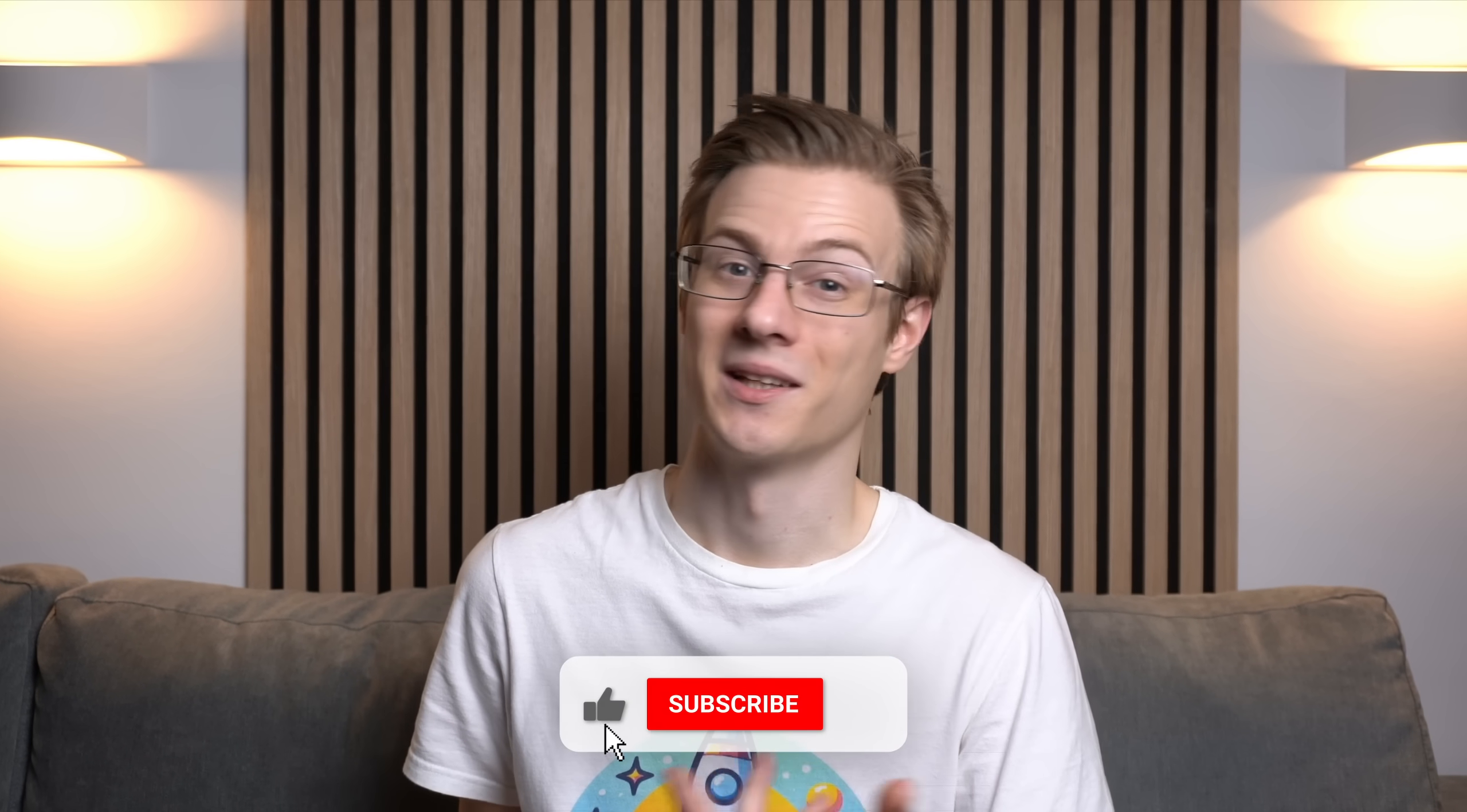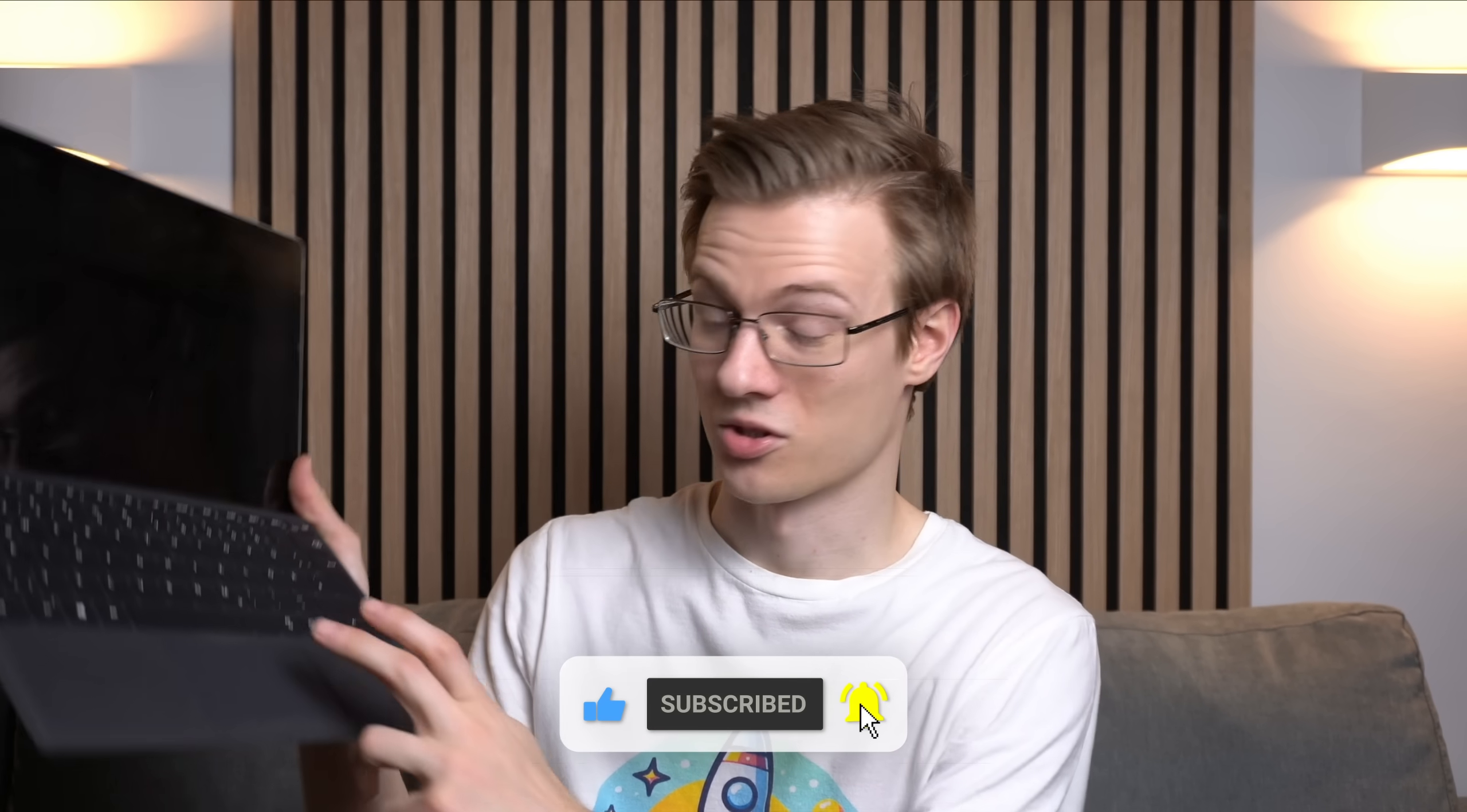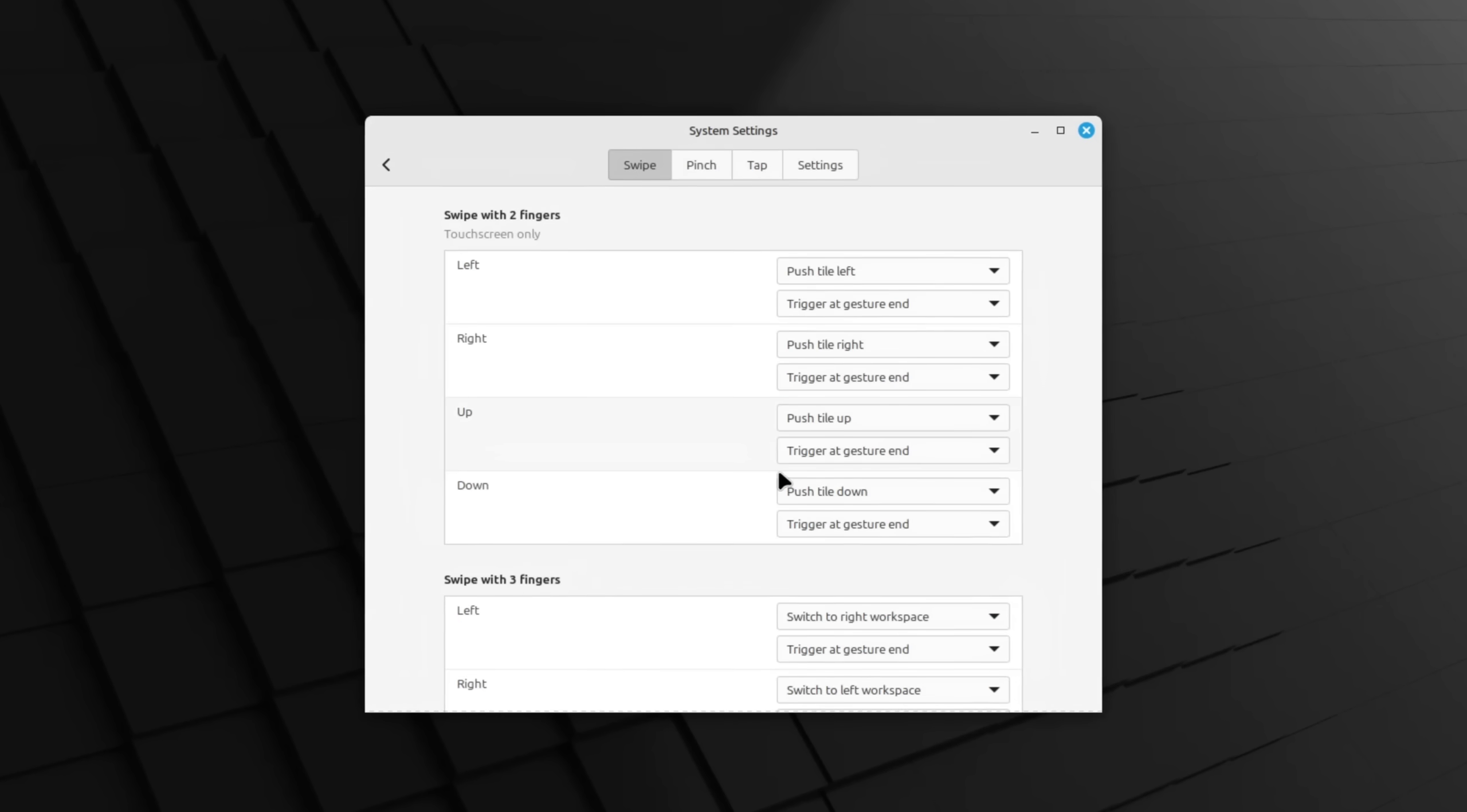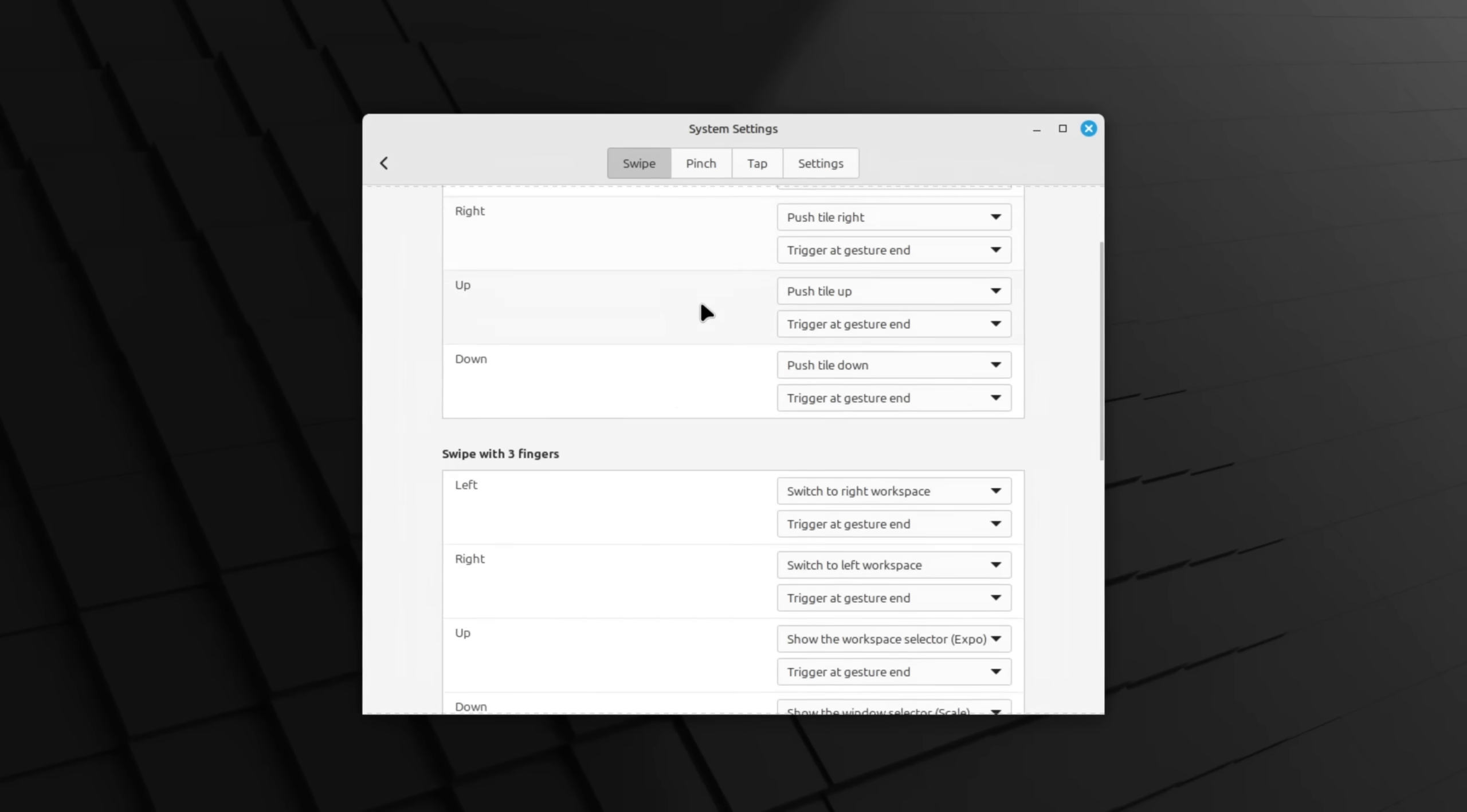One feature that might come in handy if your device has a touchscreen or just simply a touchpad are gestures. Gestures allow you, given that your hardware is compatible with it, to bind the use of several fingers to different actions of the desktop environment.